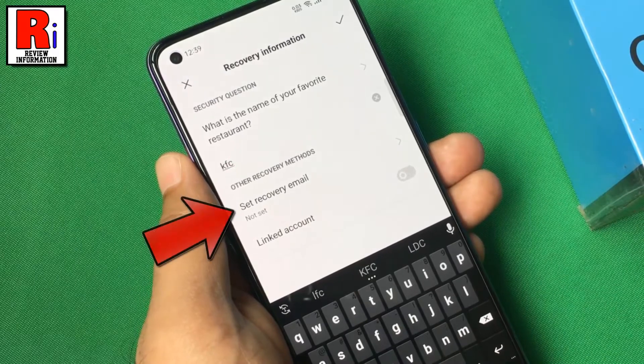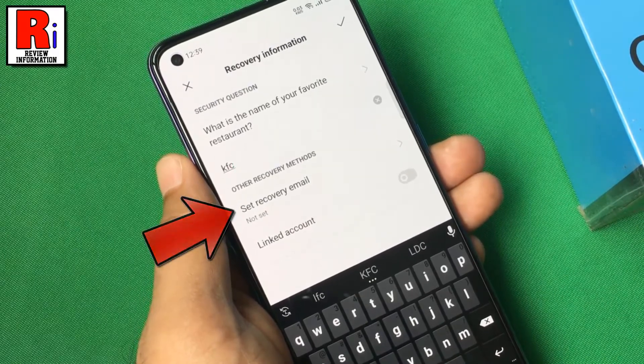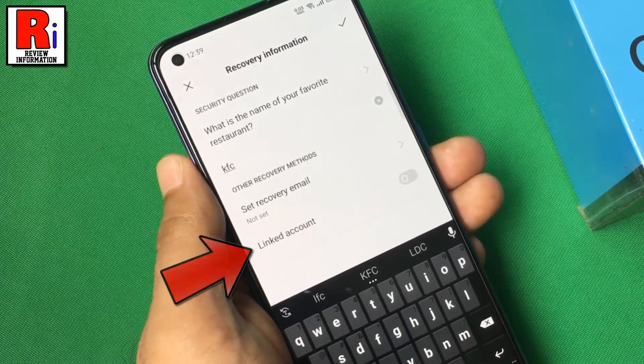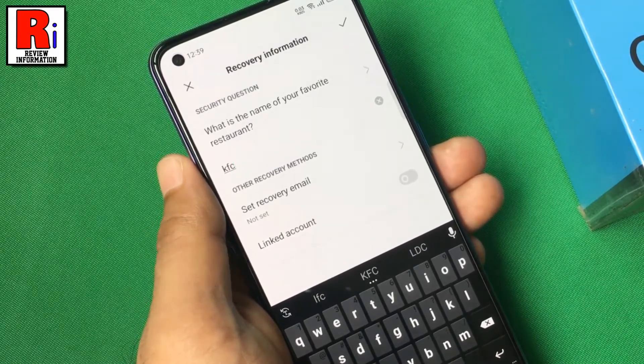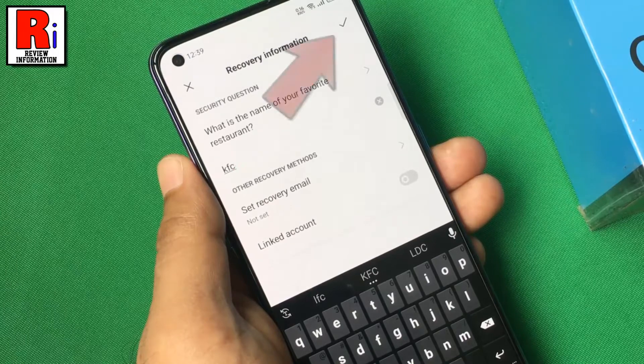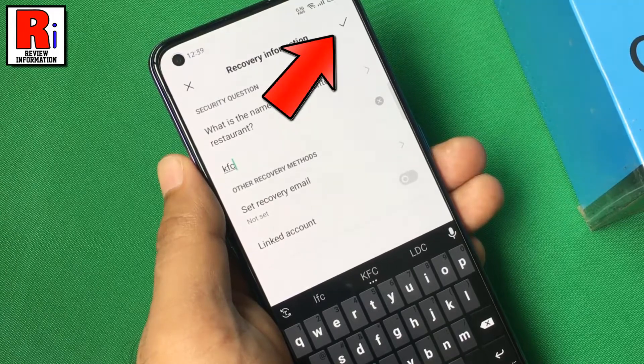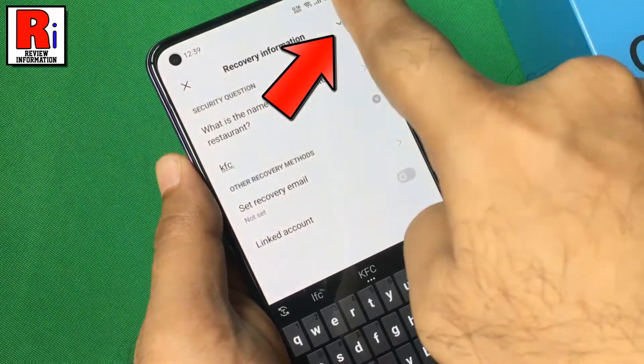You can also set a recovery email, or you can link an account. After you are done, tap on OK from the top right corner.